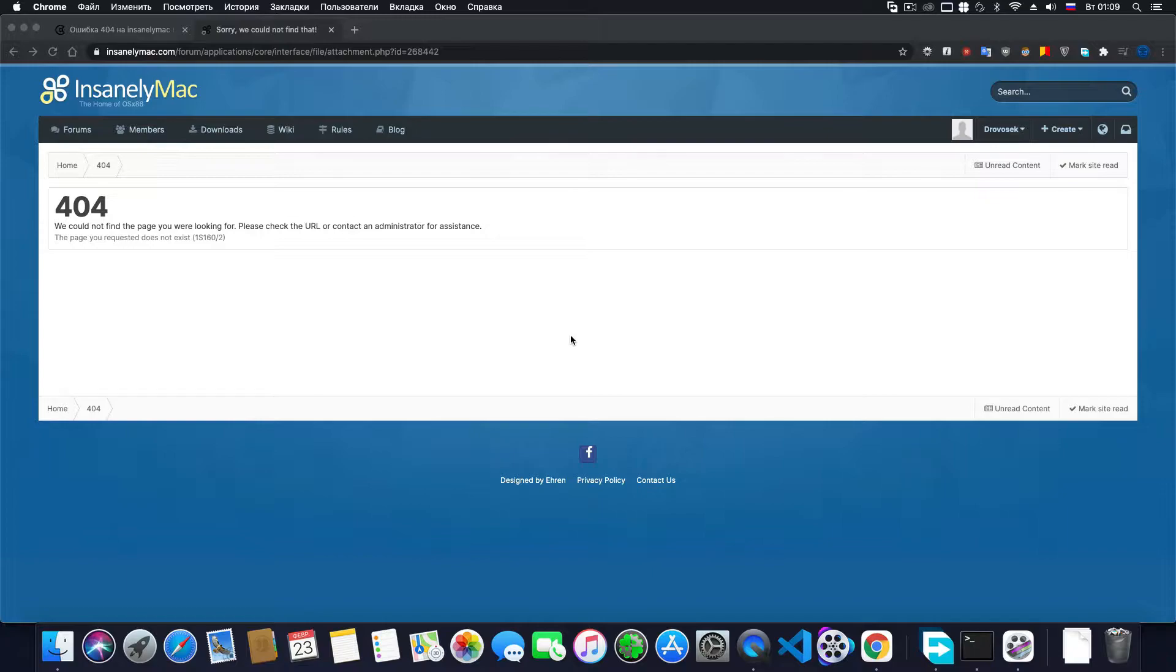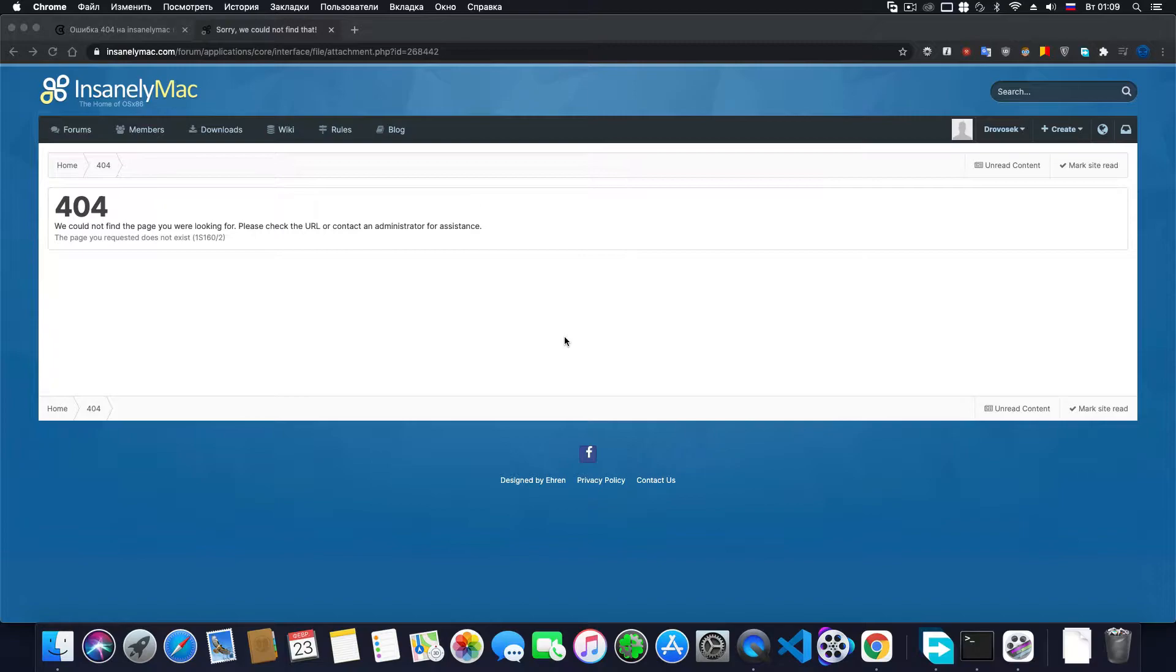I ran into this error when I was trying to install the Hackintosh on my computer, and then when I began to study more material on insanelymac.com, I began to pay attention to the browser string and analyze it. In the end, I figured out how to fix the links that lead to the 404 error page.